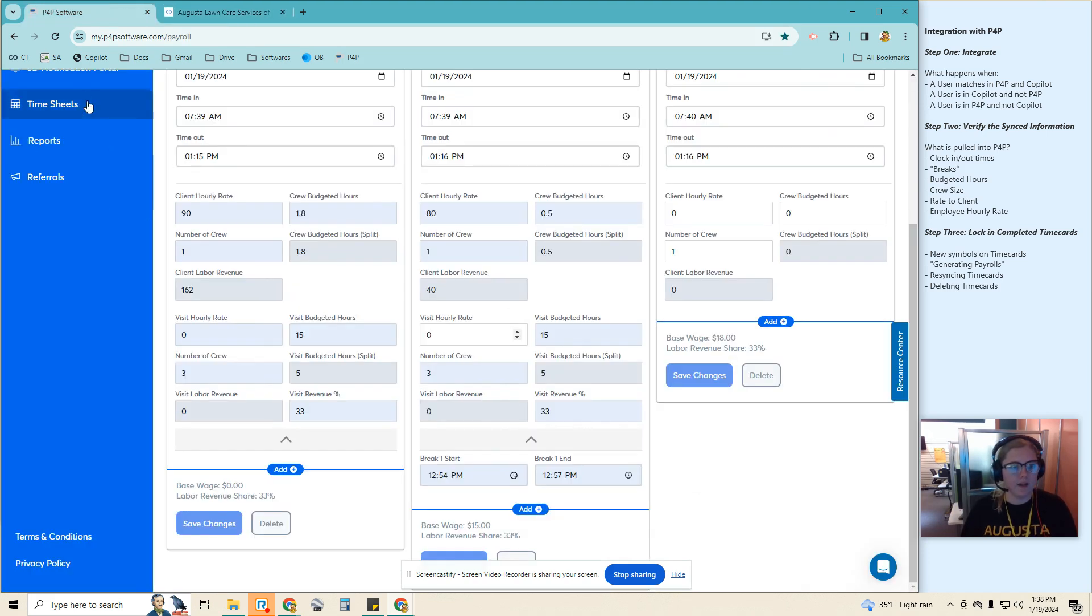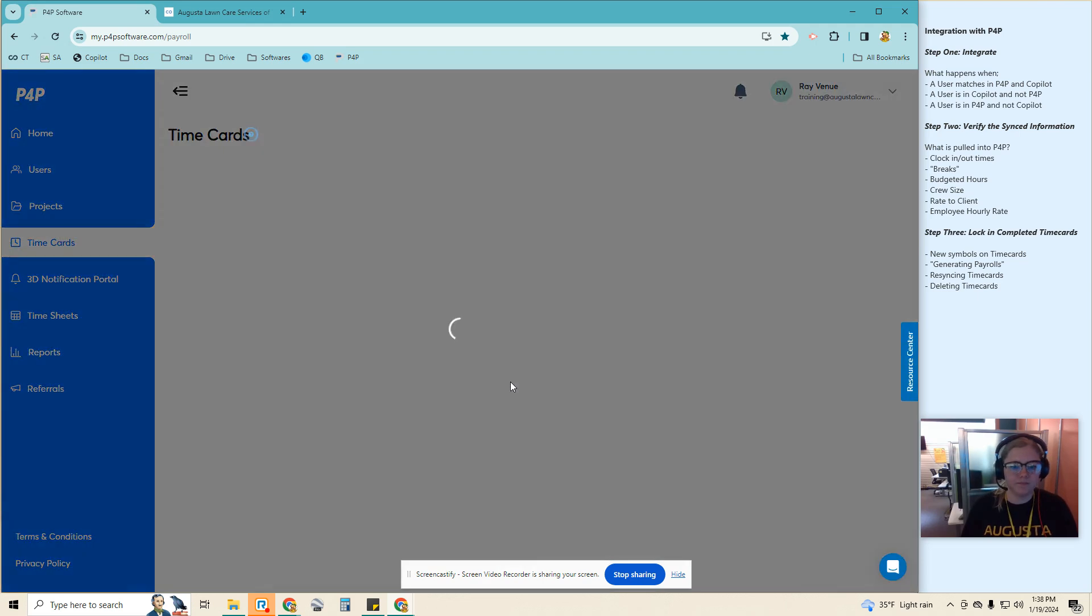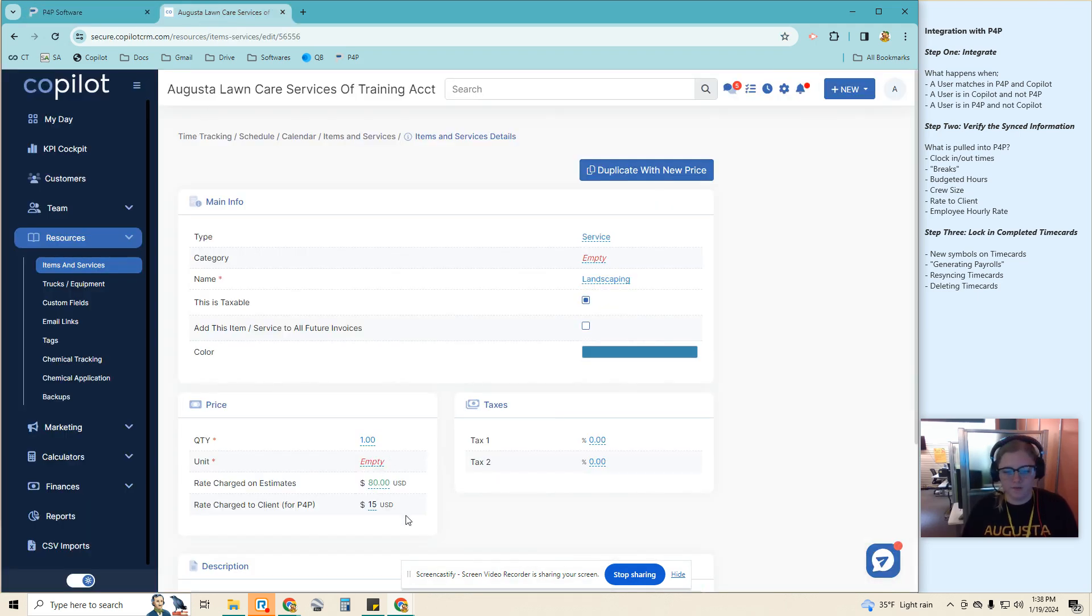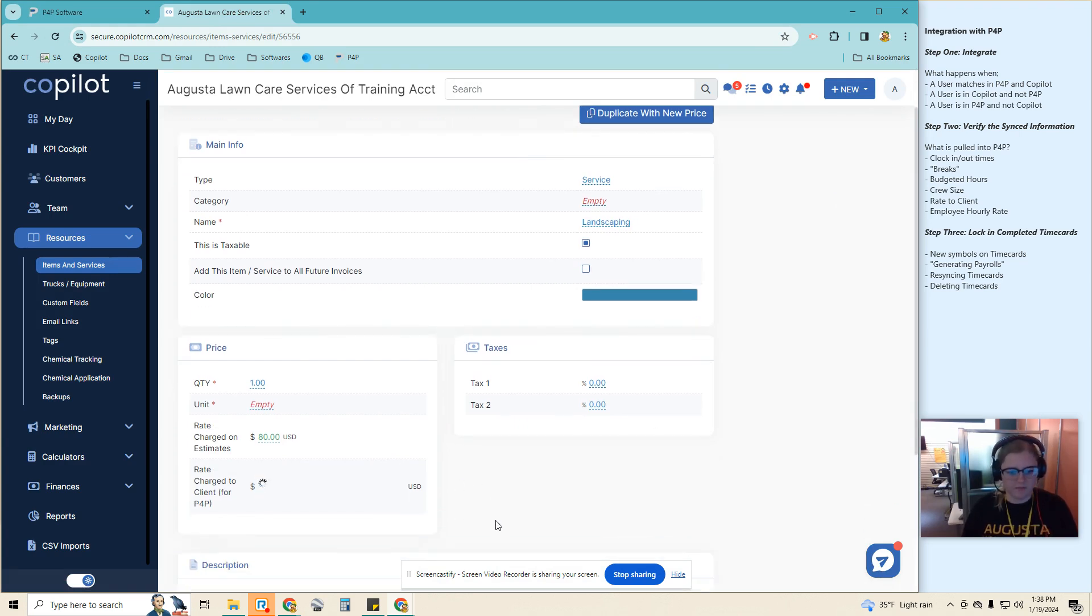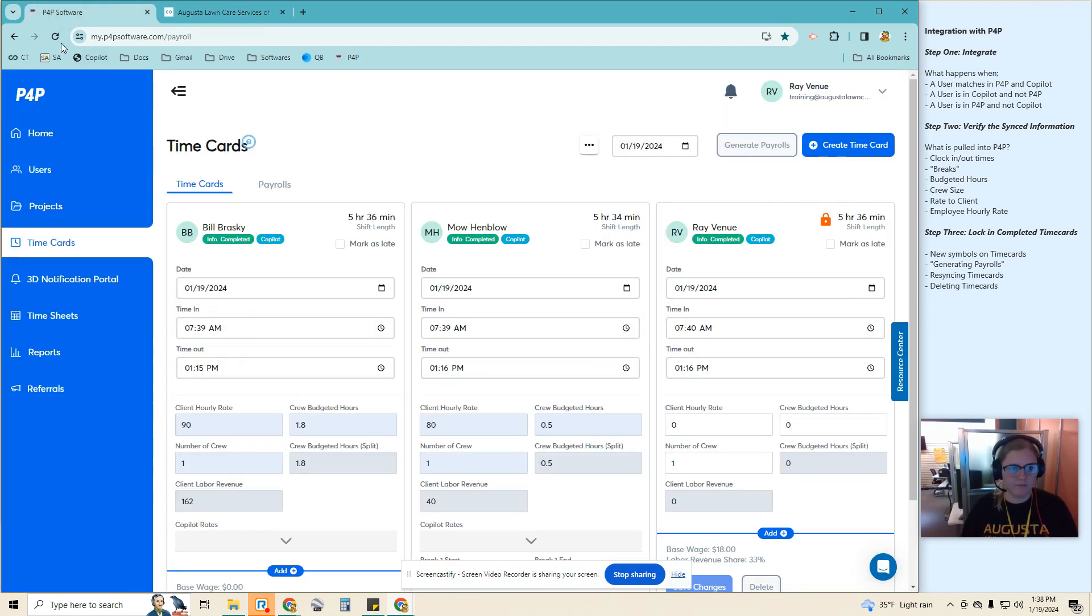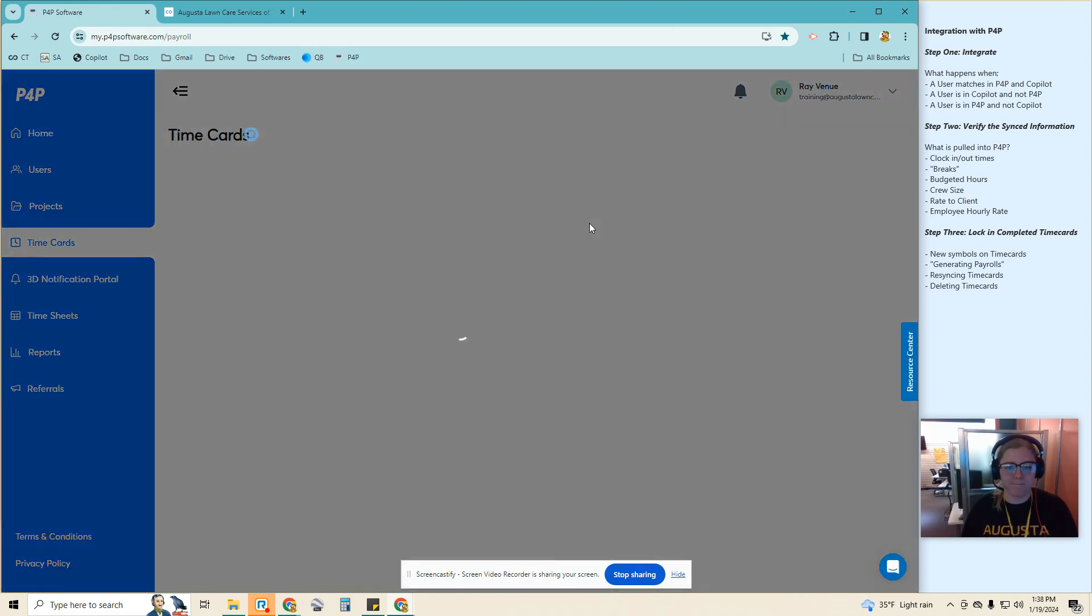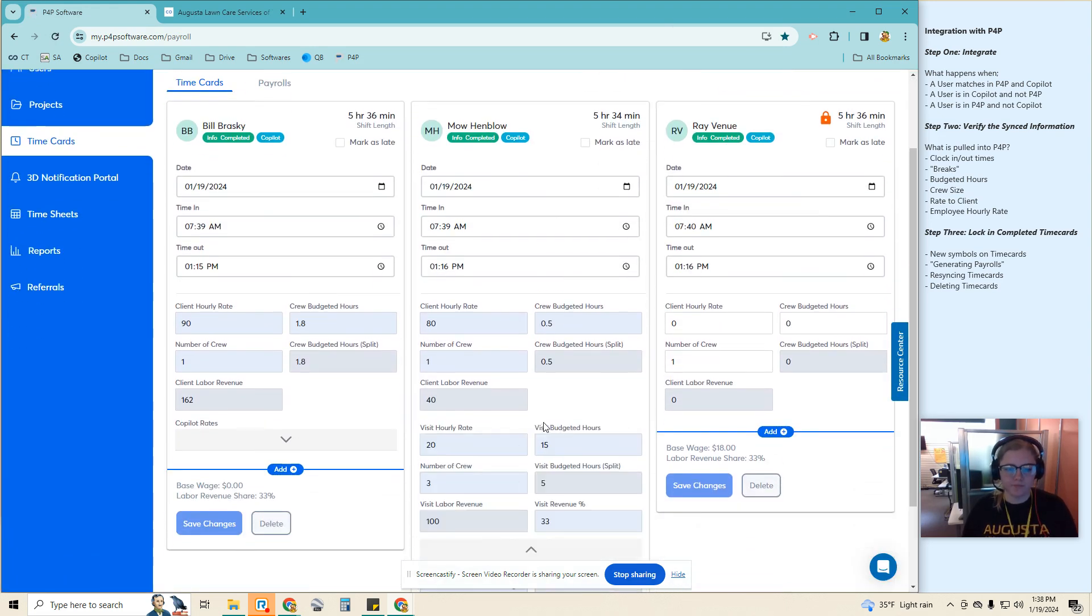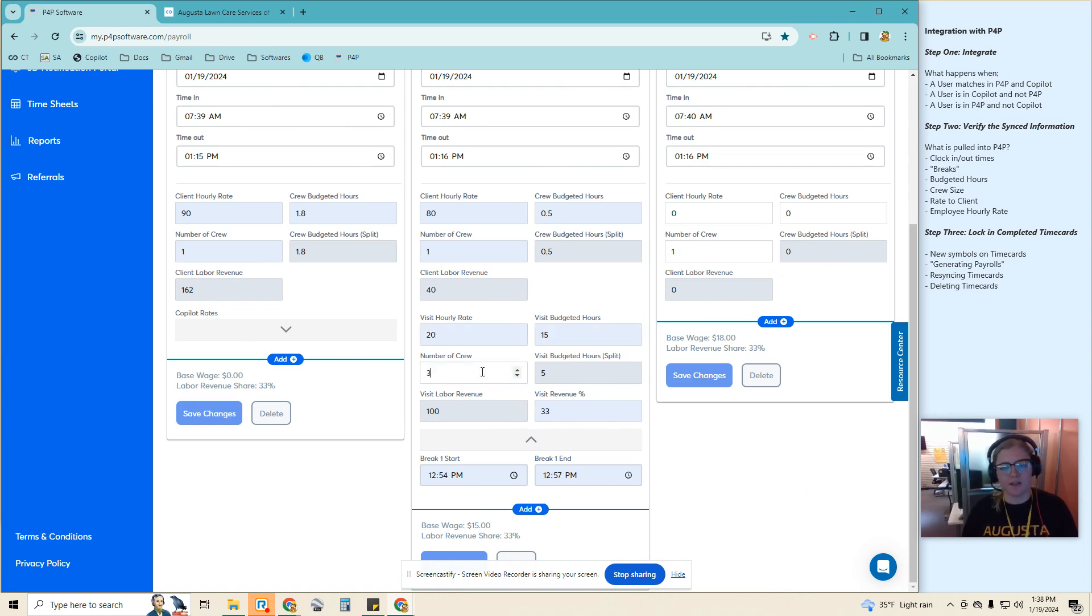I can now go back to P4P, refresh. $15 and 15 budget hours. That's not very smart. I'm going to do $20. Okay, so now we're going to see the hourly rate is $20, 15 total budget hours, and there is three crew members.